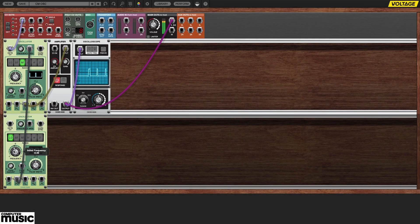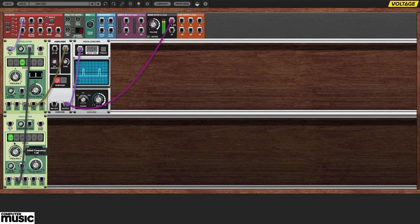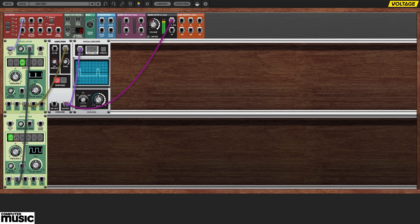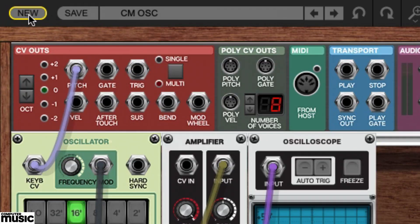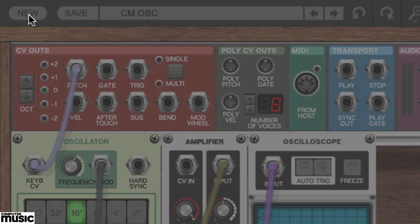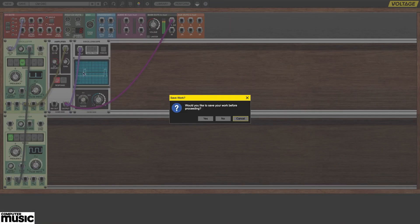In this tutorial we're going to take a look at the most important functions of the Humble Analog Oscillator. We'll kick off our patch in the usual way by clicking the new button in the upper left which will clear the rack.